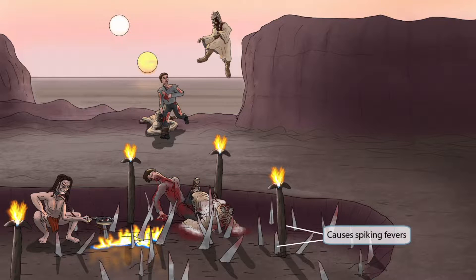In addition to keeping spikes all over his pit, the leashed maniac likes to keep the place warm with heated lamps. The spikes and heat lamps together represent spiking fevers. This means that a patient's temperature can rise sharply, spiking, and then return to normal pretty quickly. This can happen again and again in patients with visceral leishmaniasis.